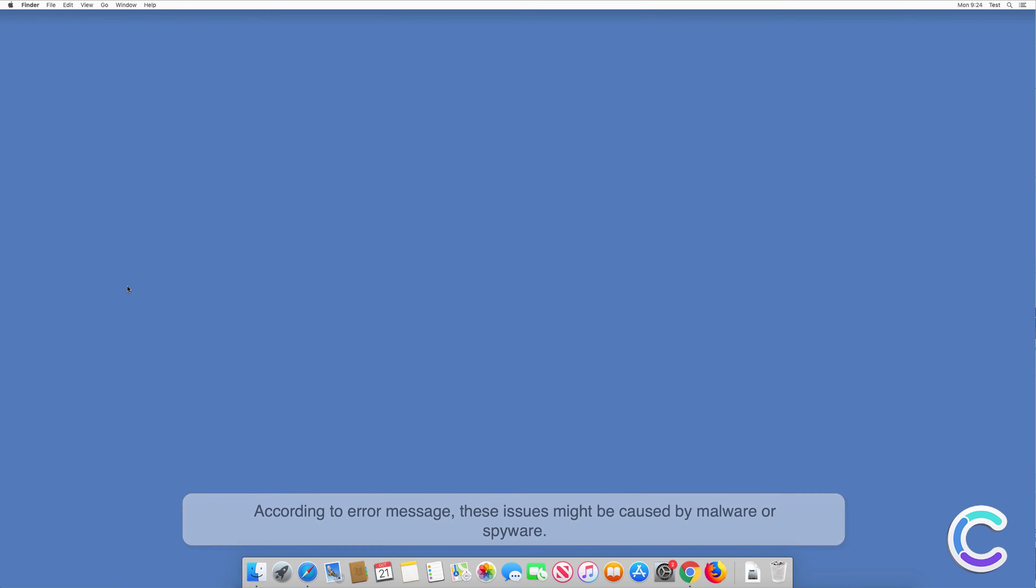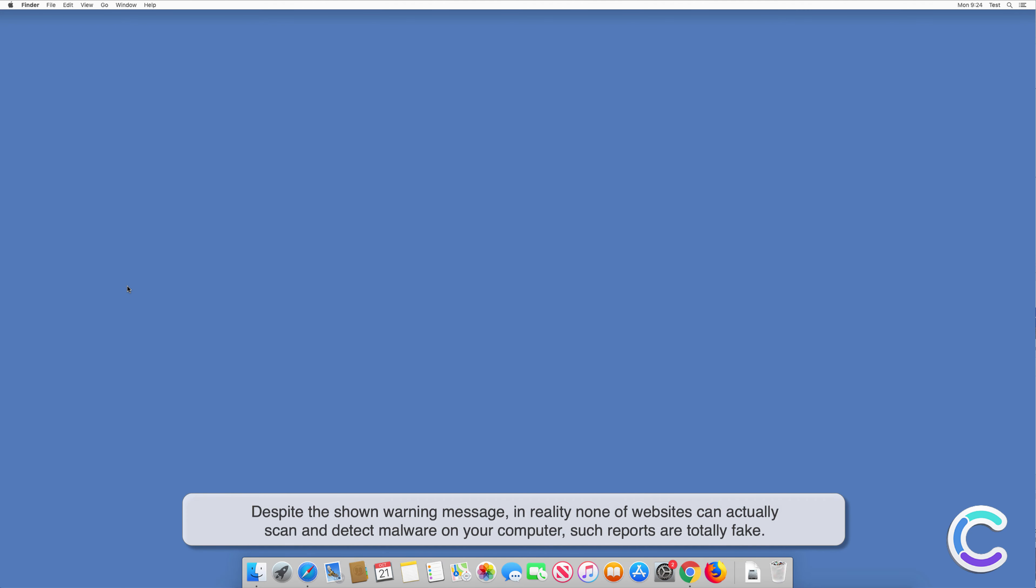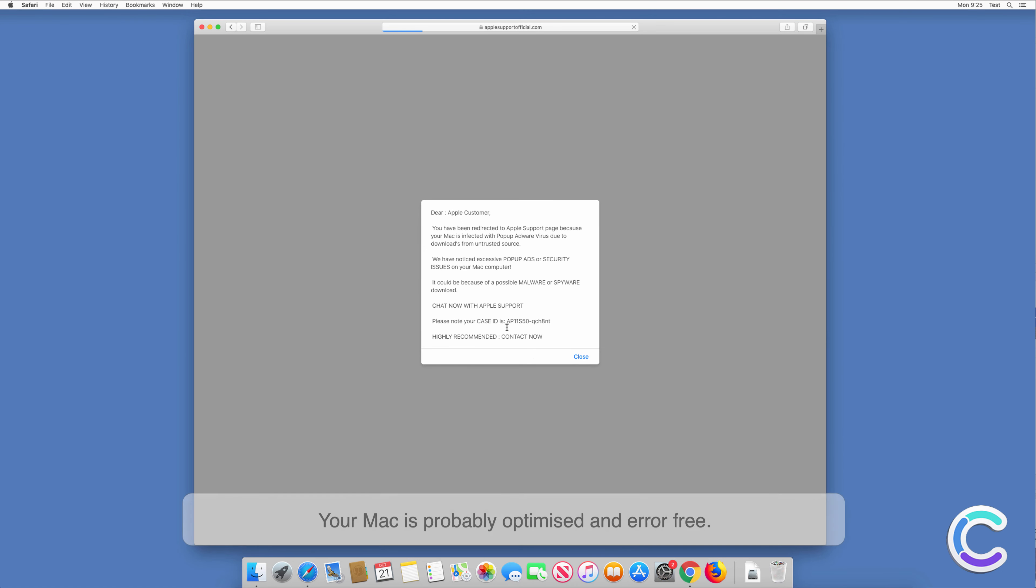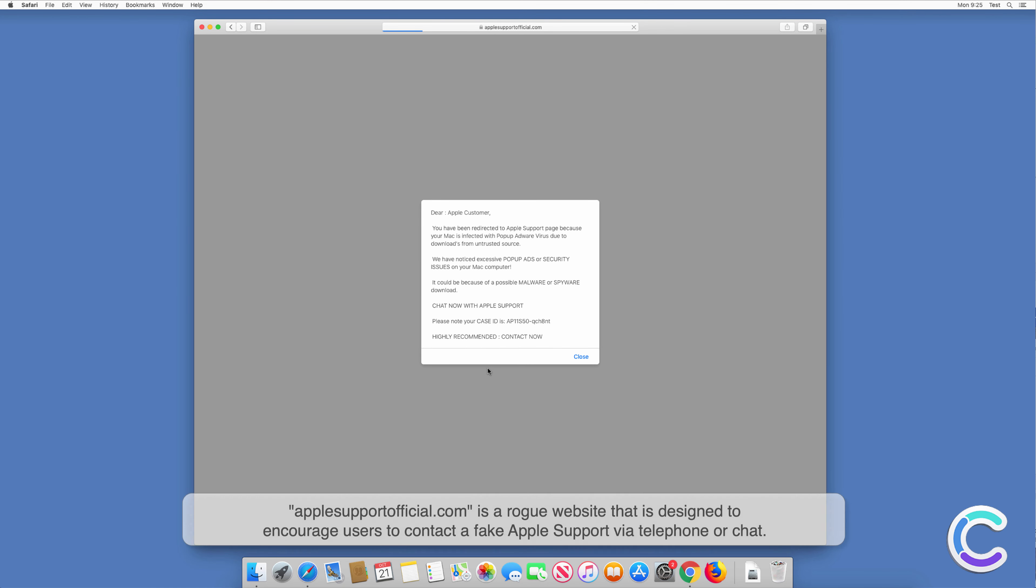Despite the warning message shown, in reality none of these websites can actually scan and detect malware on your computer. Such reports are totally fake. Your Mac is probably optimized and error-free.